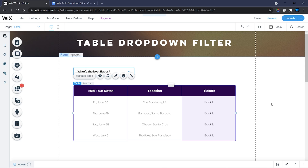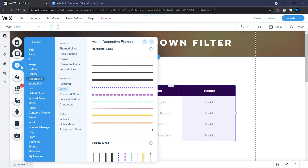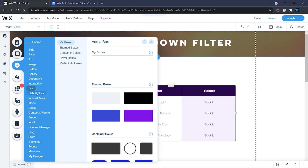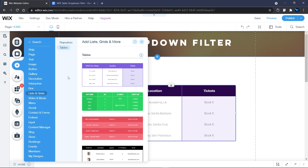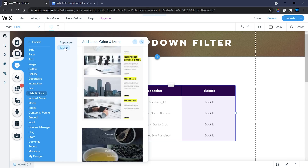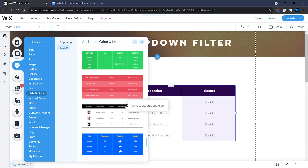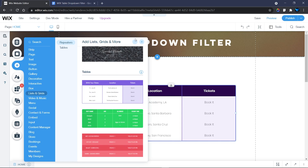Welcome to this tutorial. I'll be showing you how to filter your Wix table using a dropdown element. I've already added a table and a dropdown element. To add the table, head over to Add, then go to List and Grid, and in the subcategory you'll find Tables. The first option is Repeaters and the next is Table. Add any design you want and customize it.